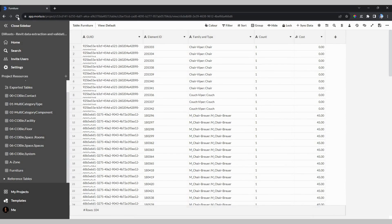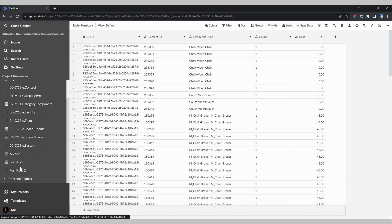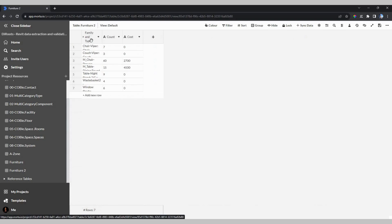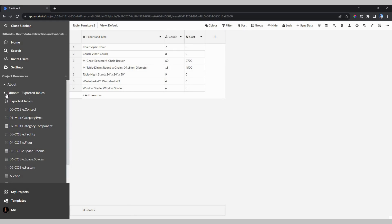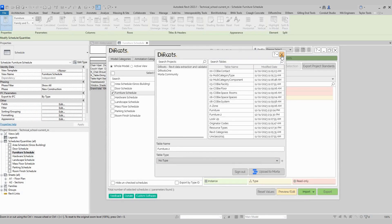When I go to Marta, I will make a refresh again. Now we have two tables — the first one, Furniture, as a template, and then Furniture 2, keeping the format from Revit. Here you have the options to make filters, to colorize, to search, to make groups of data, and many other things. The interesting part is this integration, where you can export your data to Marta and manage it in the Marta application.